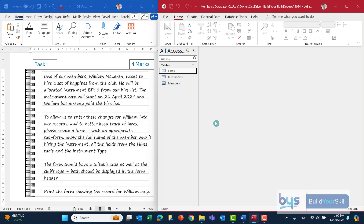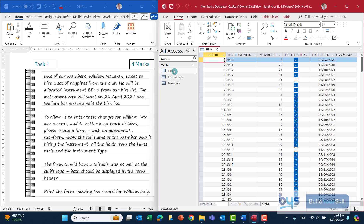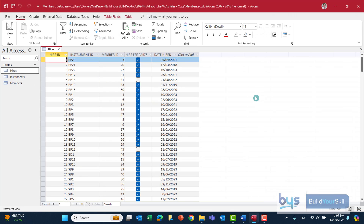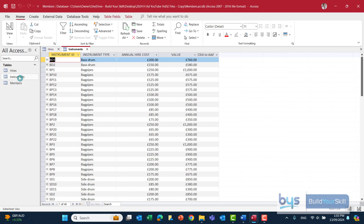If we open up first the hires table, you'll see there's an instrument ID, a hire fees yes/no field, and a date of instruments hired. Looking at the instruments table, that tells you for each instrument ID what the actual instrument type is. You'll see there's an annual hire cost and then the value of each piece of equipment.